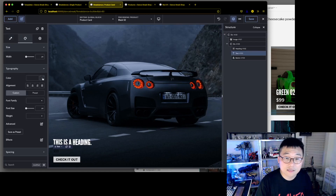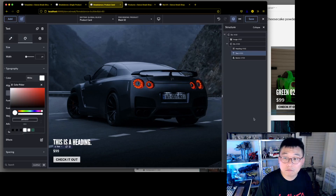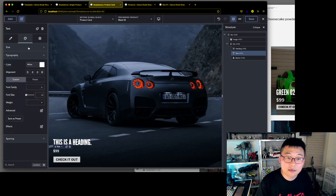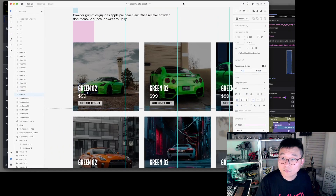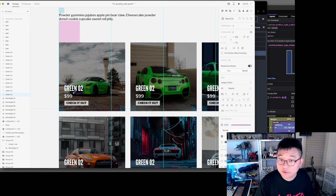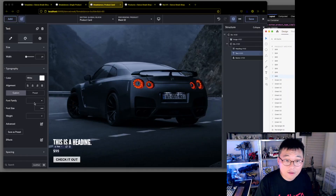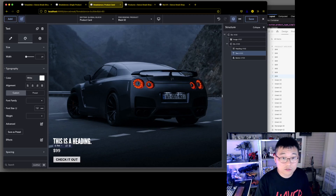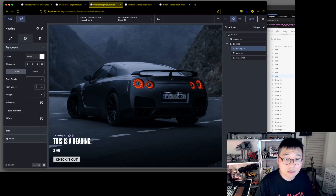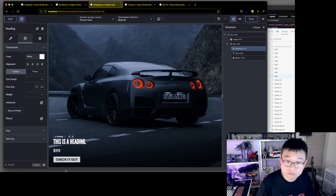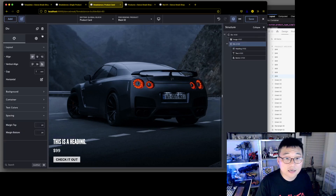Let's give the text some color — make it white. And set font sizes: the h2 should be 42px, which is 2.1rem, and the price text should be 24px, which is 1.2rem. Save that. Now let's give the overlay div a background color.